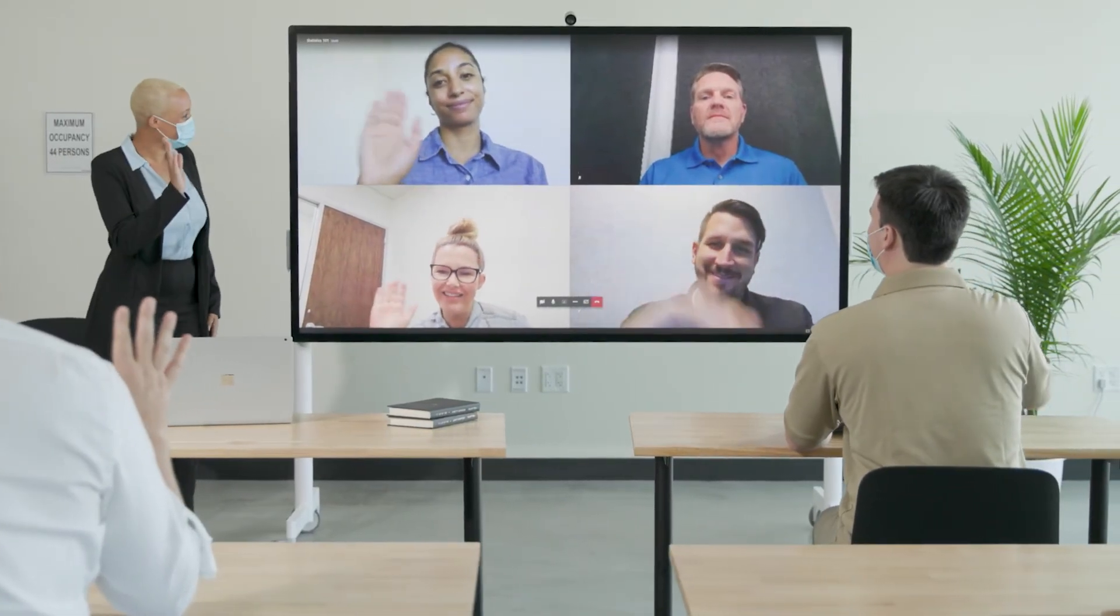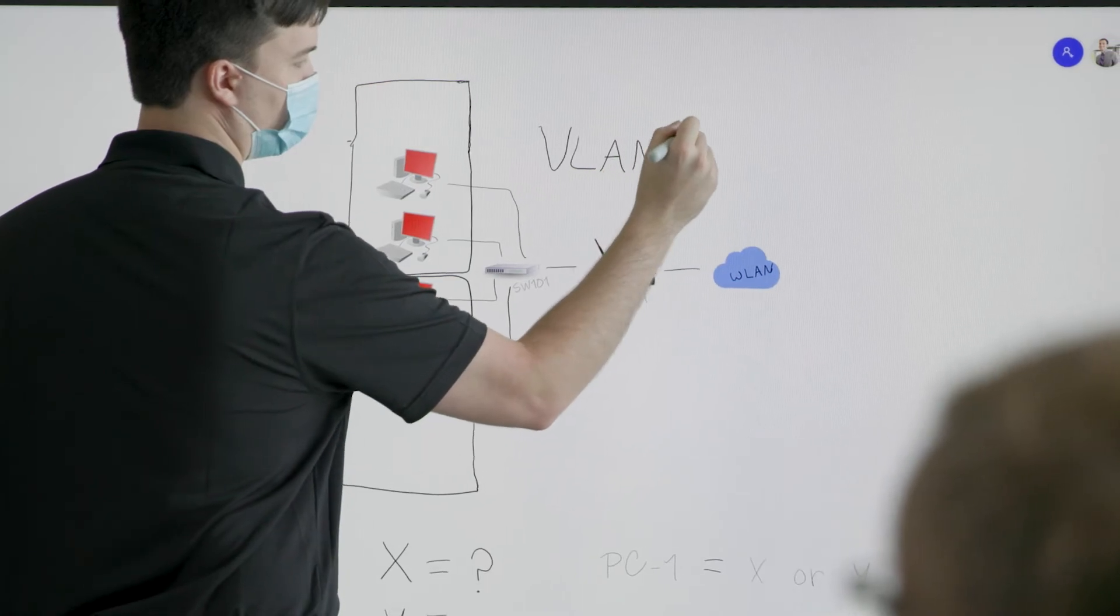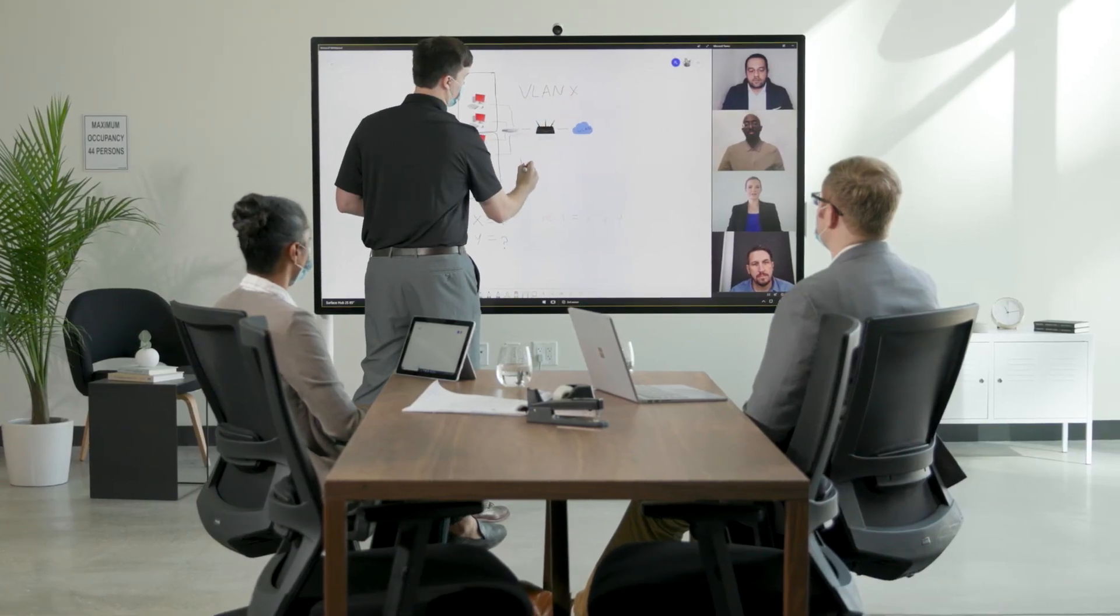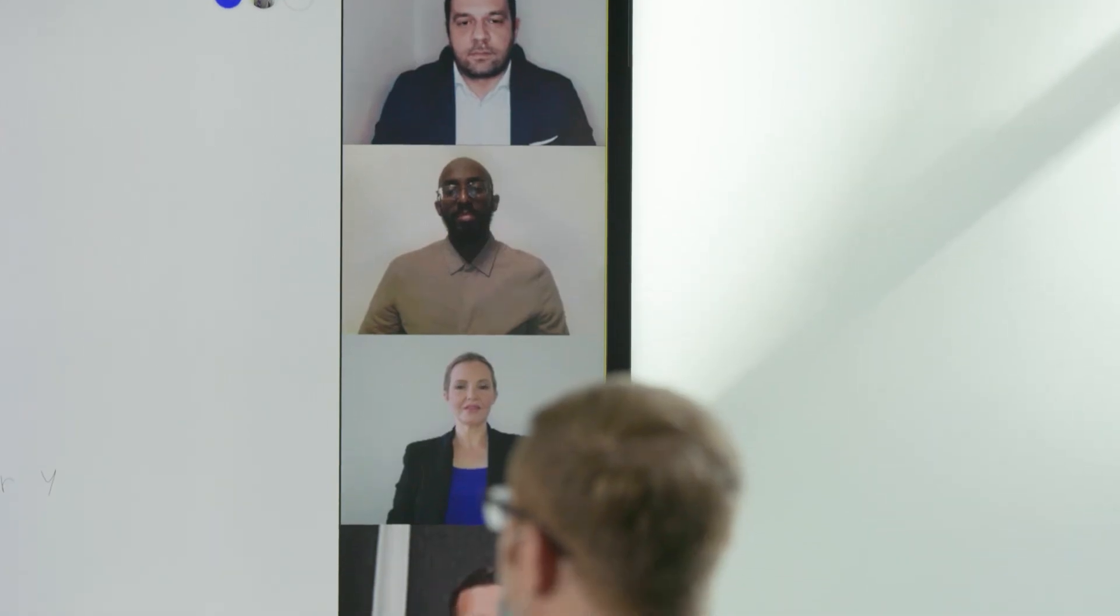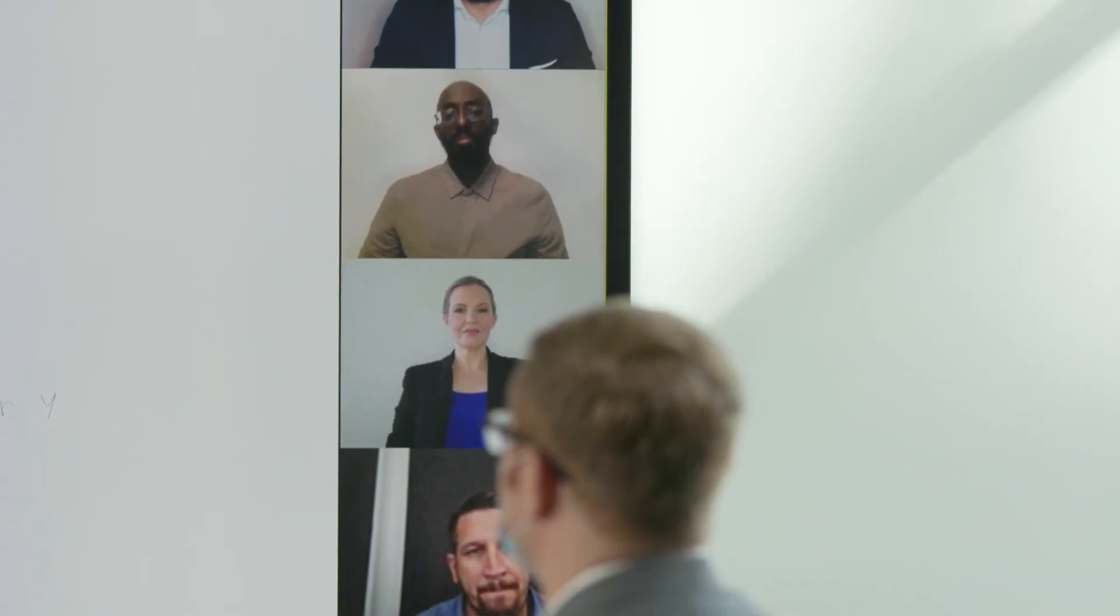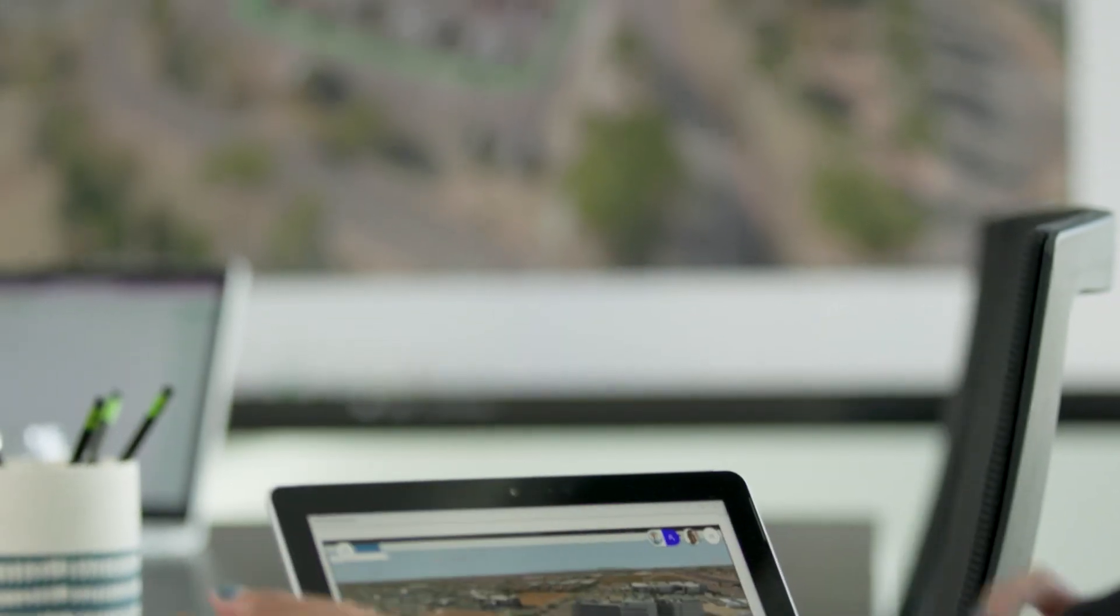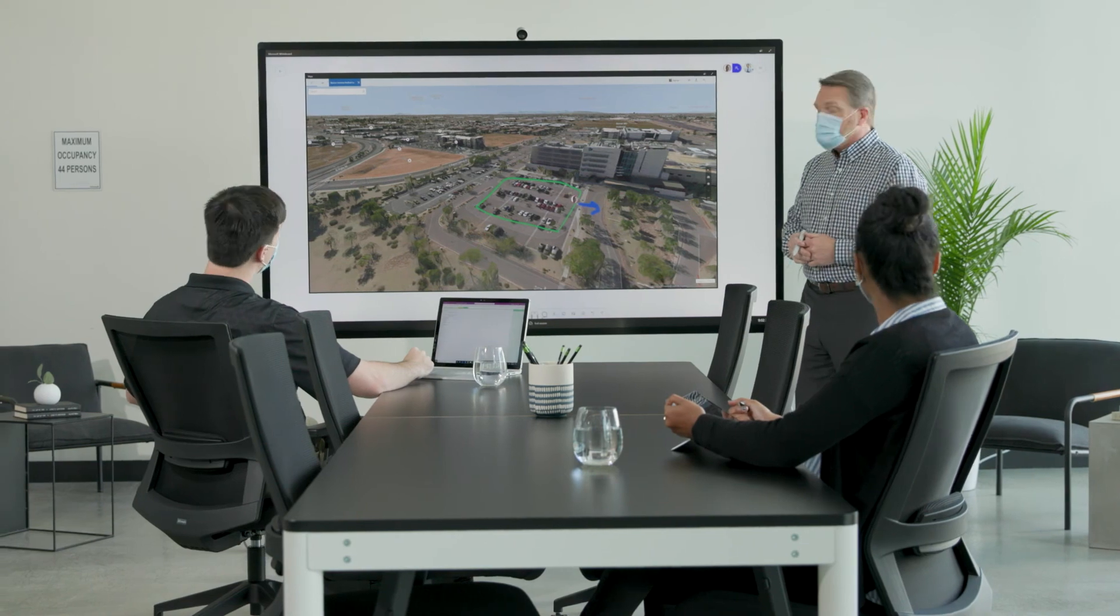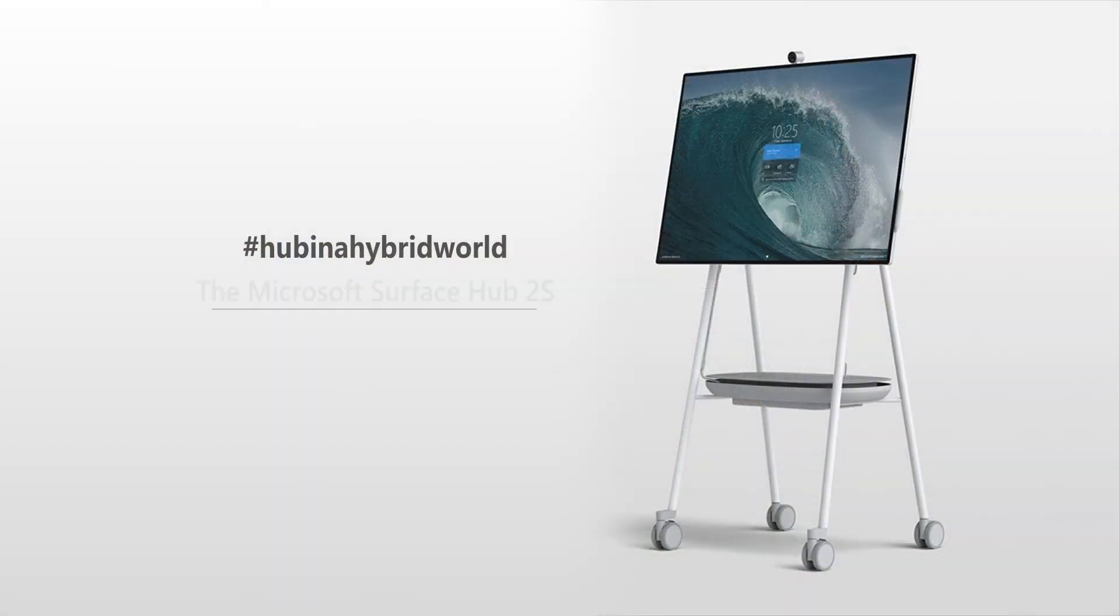Real world, real interaction. Surface Hub 2S bridges the digital and physical divide in today's hybrid workplaces, further enhanced by the global availability of Microsoft Surface Hub 2S 85-inch in 2021.